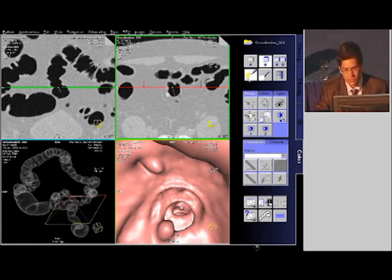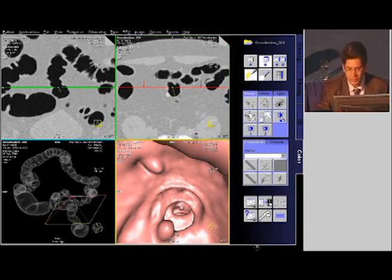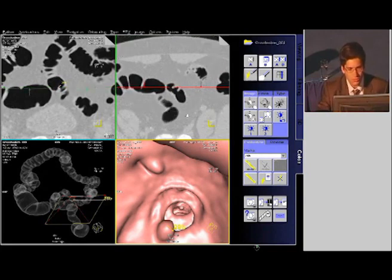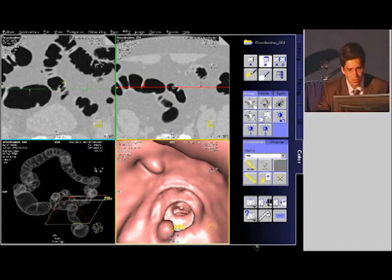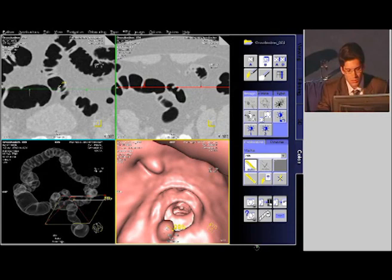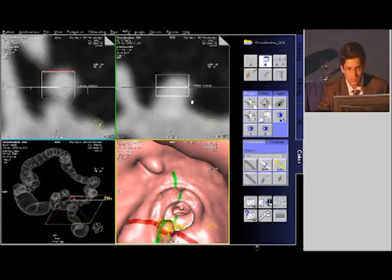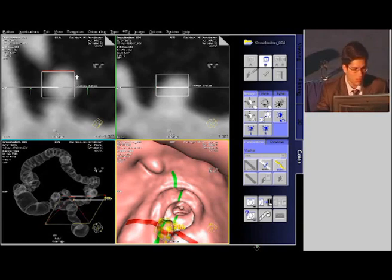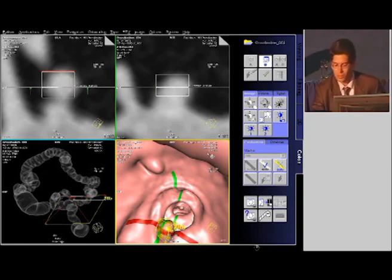And then again, we have this polyp here. It's the same process again — just put a marker on it, it's going to show up here, and you can quickly scroll back and forth and see that this is indeed a polyp with a little stalk to it. Same in the coronal plane. Just an automatic measurement, quickly getting the exact size of the polyp, and it's going to be nicely magnified here. This is a very good approximation of the size of that polyp.